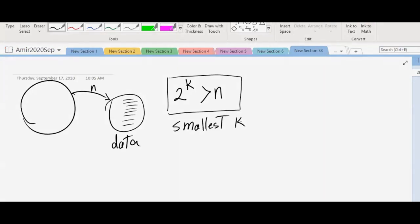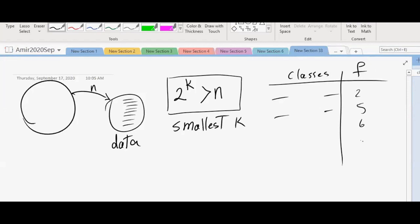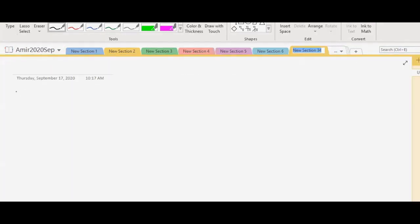So then what we will do is that we will create classes. And then we will find the frequencies of those classes. For example, we'll say the first class is from this number to that number, and then we will count. And after counting, we will realize that the concentration of data is in, for example, the third class. Please read the numbers. I'm going to write that on my screen.